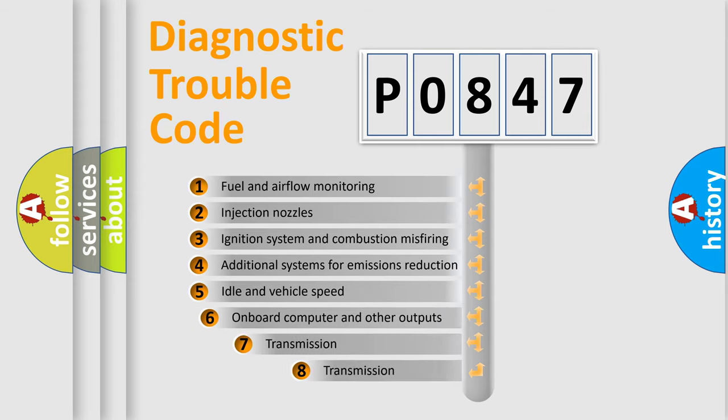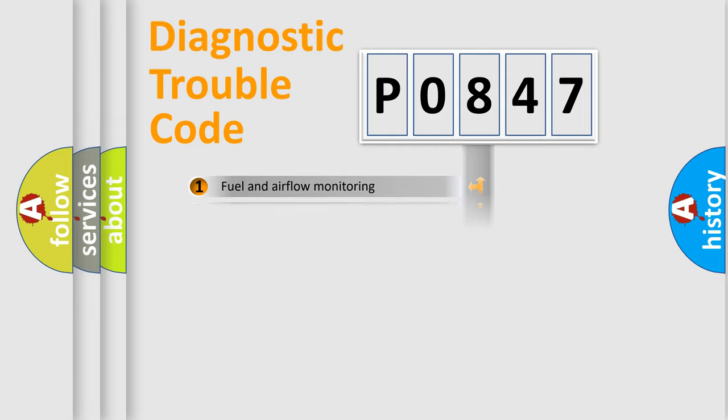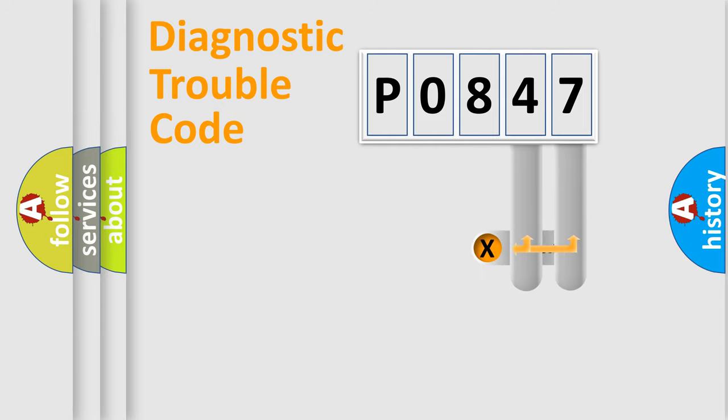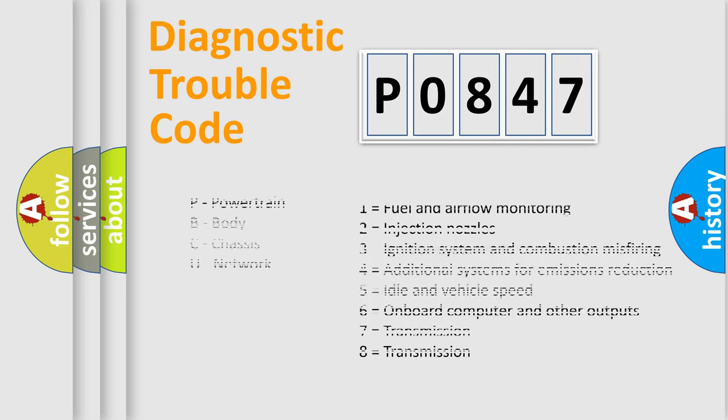The third character specifies a subset of errors. The distribution shown is valid only for the standardized DTC code. Only the last two characters define the specific fault of the group. Let's not forget that such a division is valid only if the other character code is expressed by the number zero.